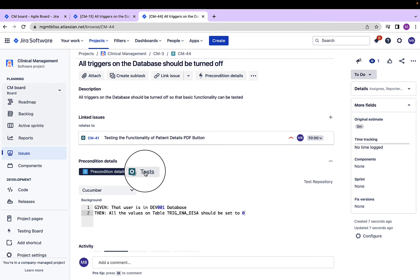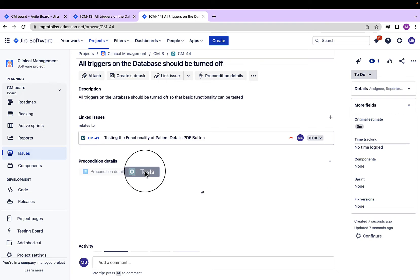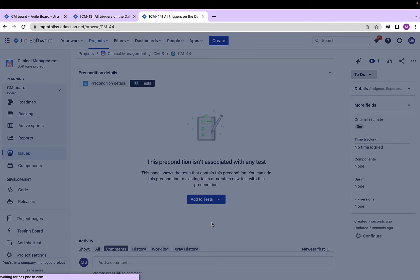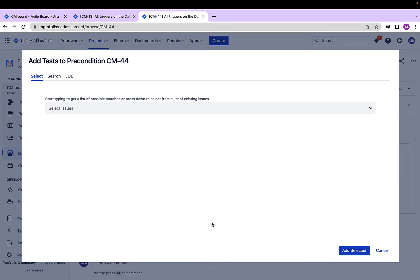I will now associate it with one of the cucumber test cases. For that, click on the tests, add to tests, existing tests. We can also create new test cases, but we also have an option to select the already created test cases.